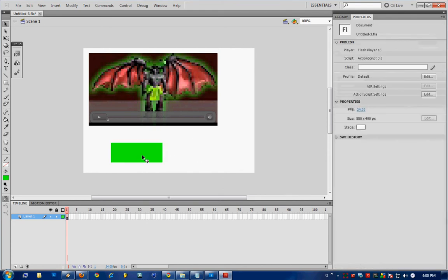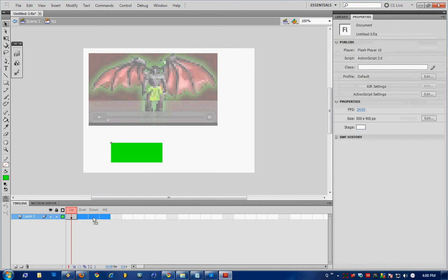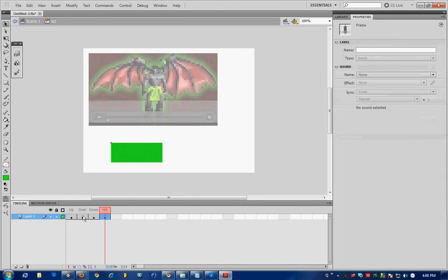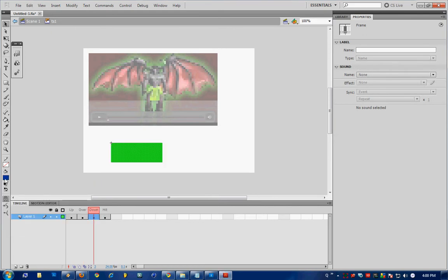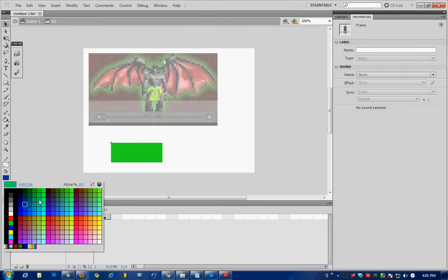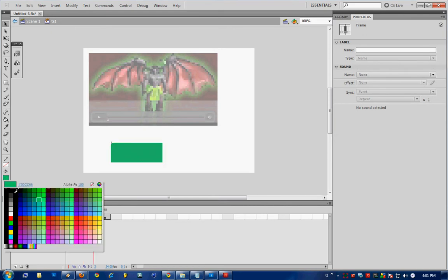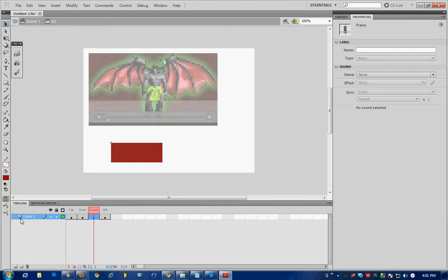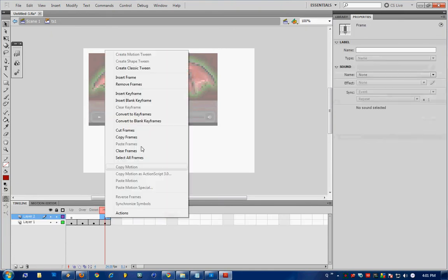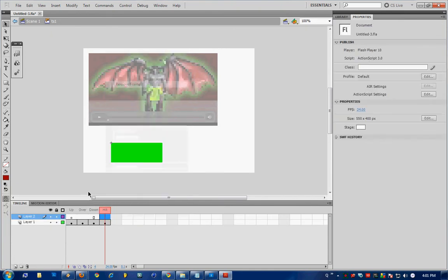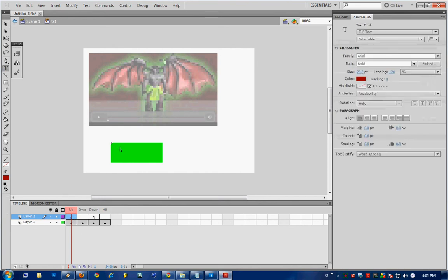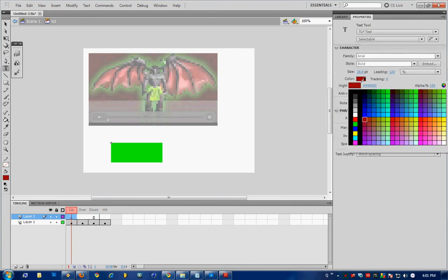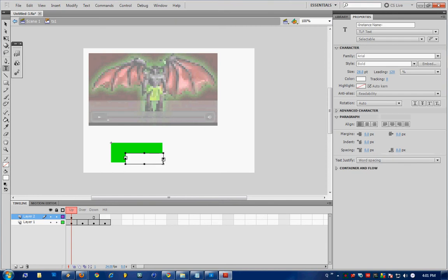I'm just going to edit the button a bit, I'm going to press F6 three times to give it an over, down and hit, it's going to change color on over and down, I'm also going to make a new layer and remove the last frame on that layer and put some text on the layer called title 1.